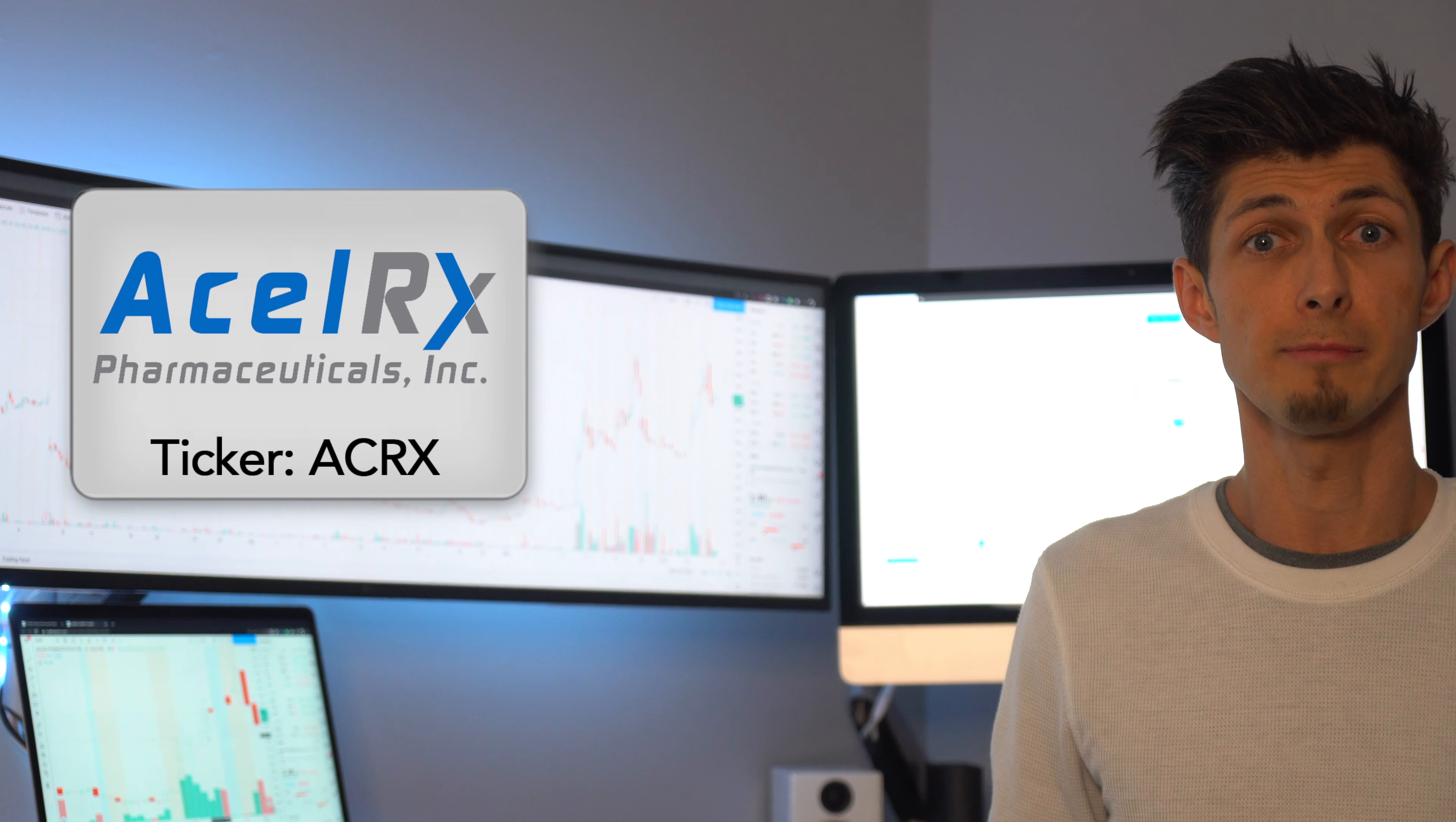As most penny stocks it's still a baby compared to a lot of the big boys but if you're looking to get into something early this may be something to look at.